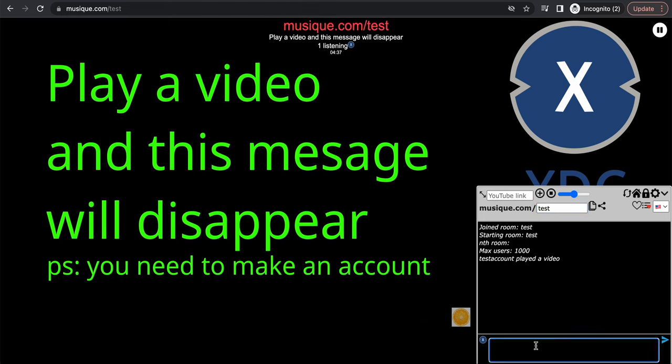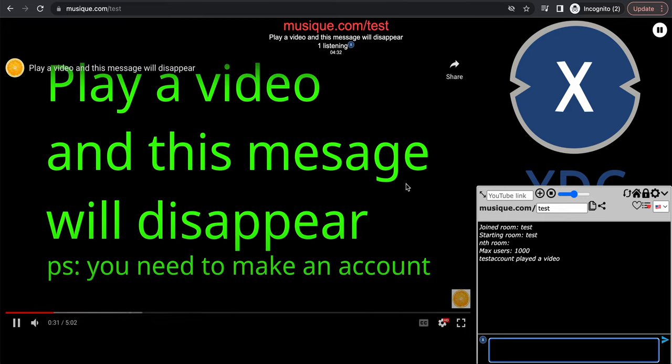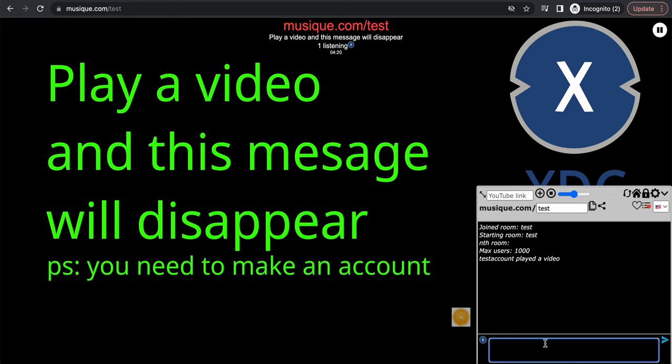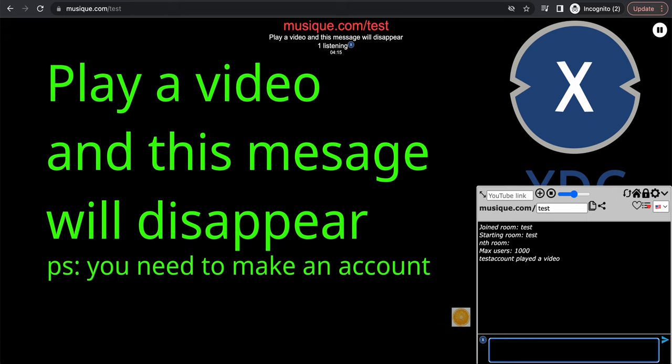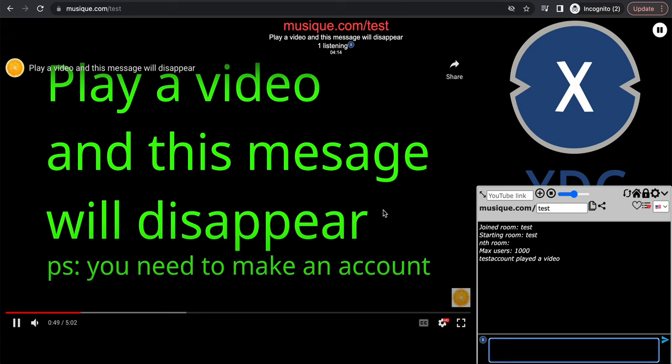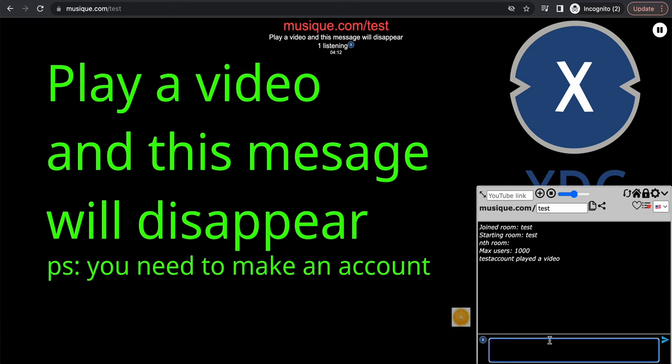So we're in the test room right now, and here's the thing I'm going to tell you something that you probably don't expect. What is this big green text to the left? It's like 'play a video and this message will disappear.' You need to make an account, whatever, right? So this is for you can play videos in rooms, and it places everybody in the room in sync. So this is not only a chat site with infinite rooms; it's also a chat site where you can watch any video with other people in these rooms.